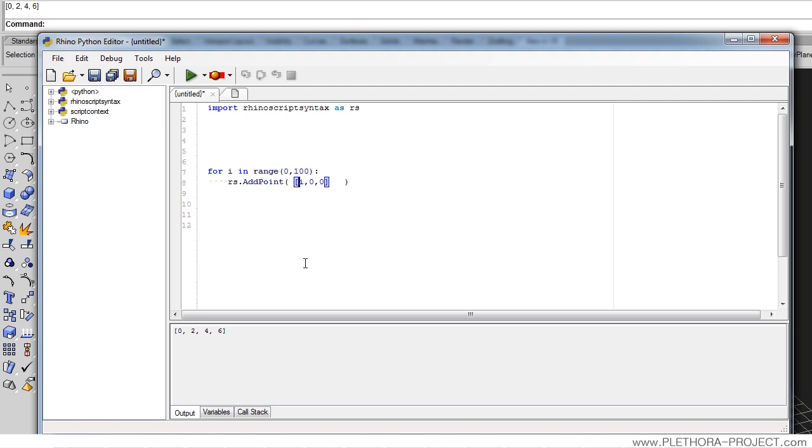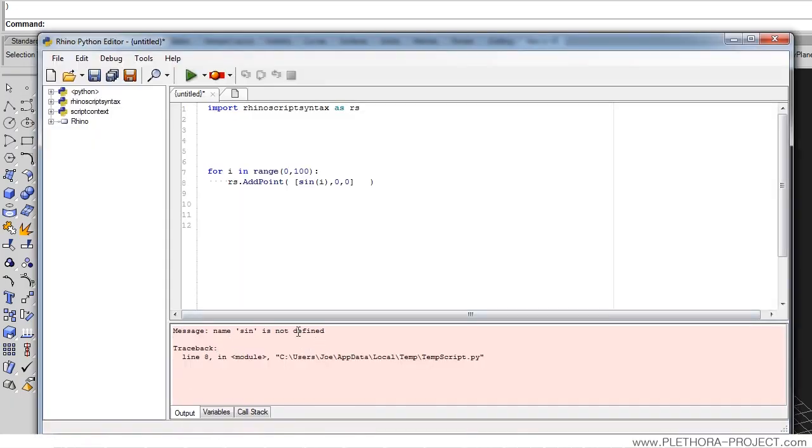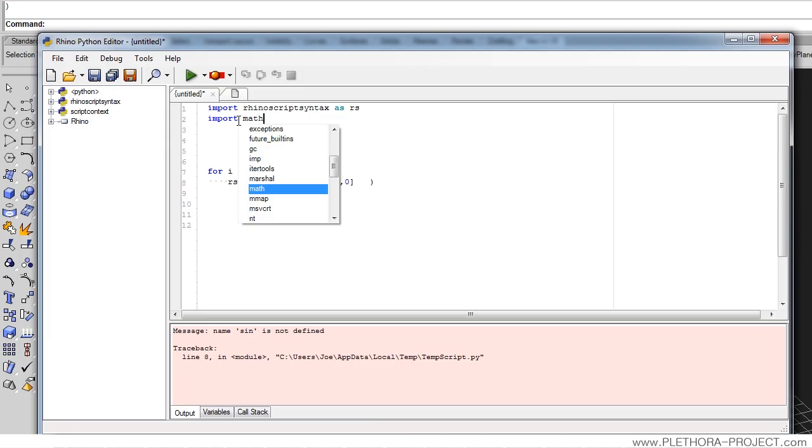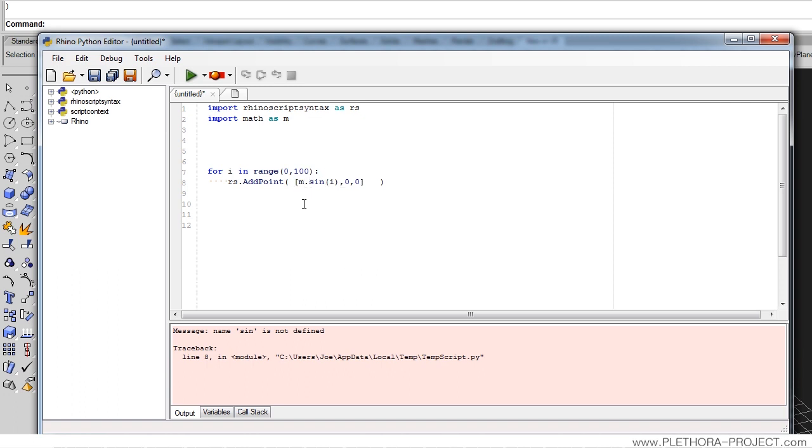What if we want to just do something like some undulation, maybe some sine wave? We cannot really put something like sine wave of i right away, because we would get an error. There's no module sine. So there's a few things that we could do. We could say import math as m, for instance.